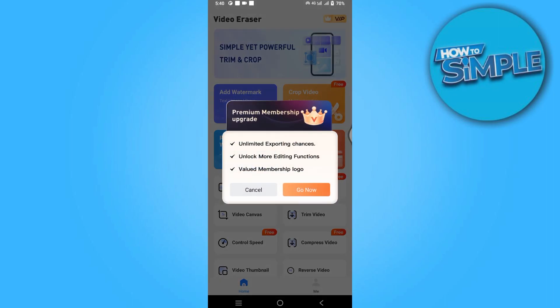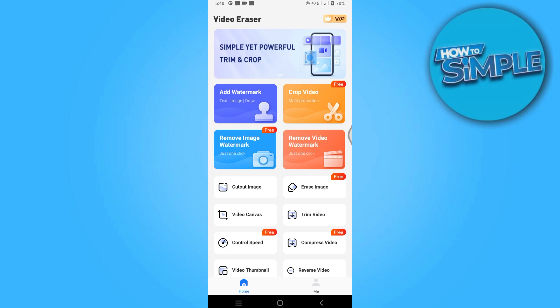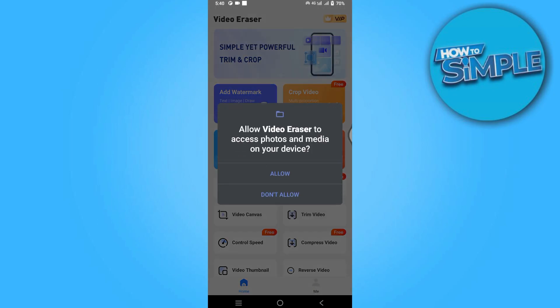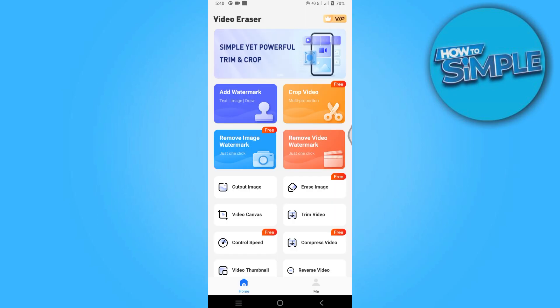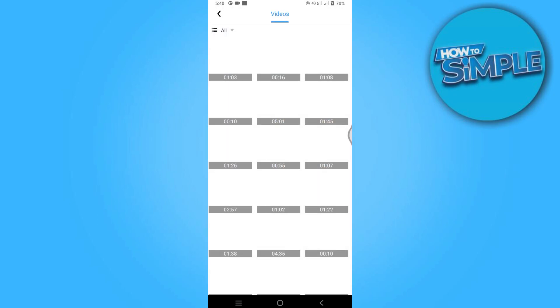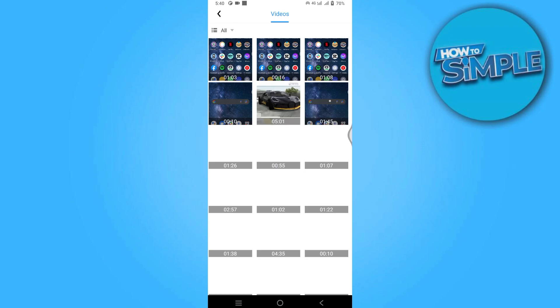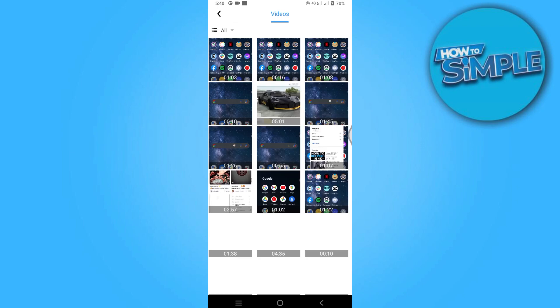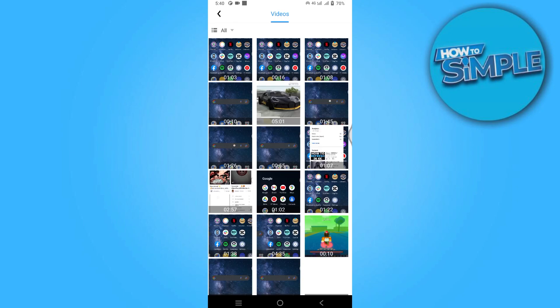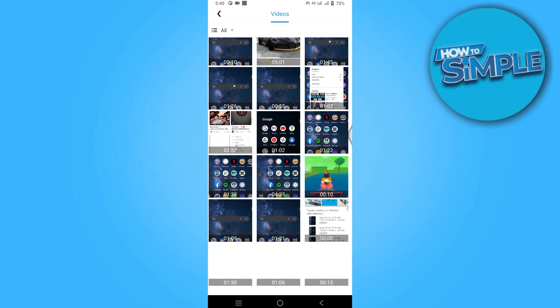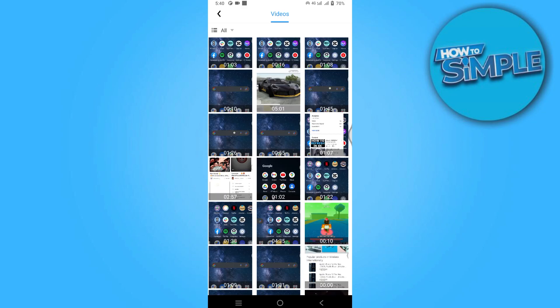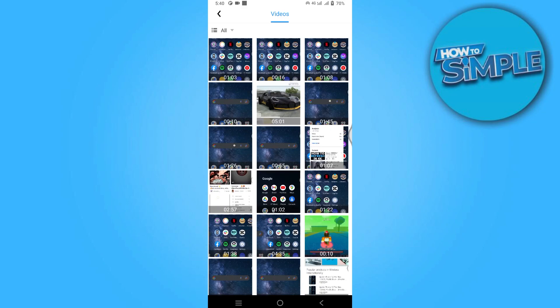This is the interface of the app. Go to 'Remove Video Watermark' and click on it. Allow permissions, then select the video from which you want to remove the text.